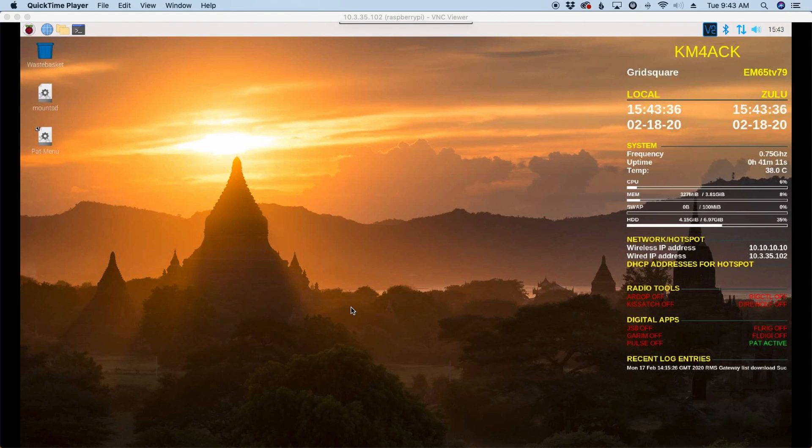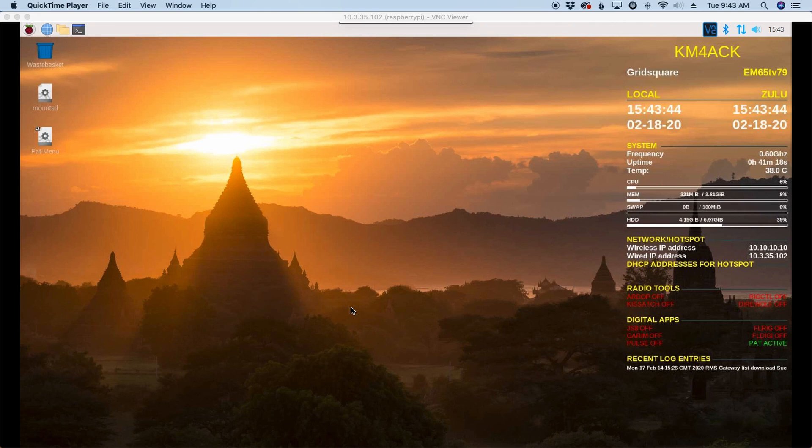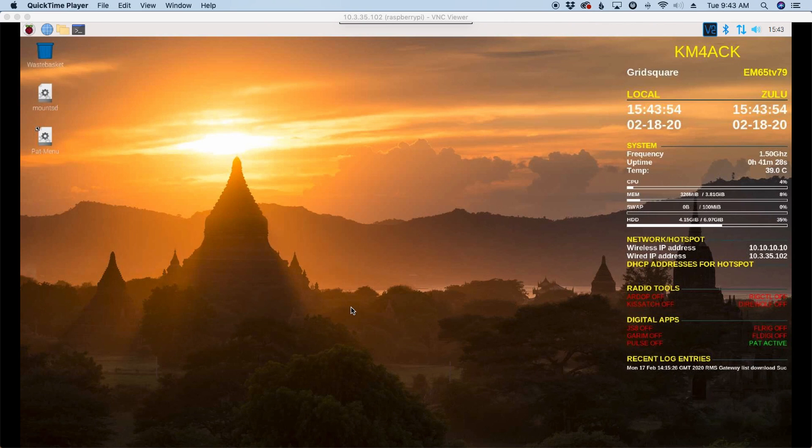Welcome back guys, this is Jason, KM4ACK. Today, let's take a few minutes and show you how I set up the Raspberry Pi to work with my new Yaesu 891. Stick around and we'll get right to it.